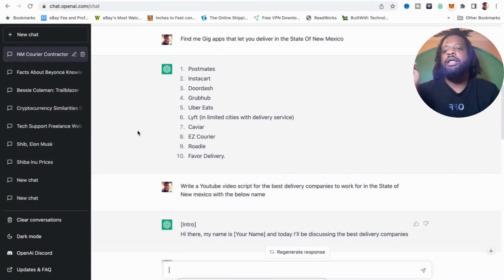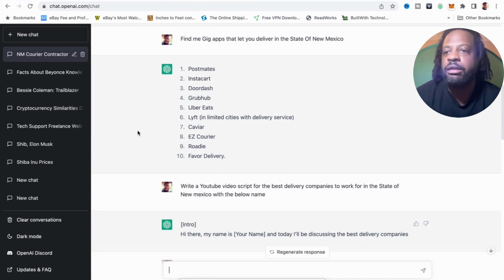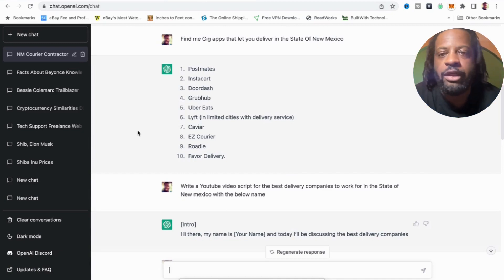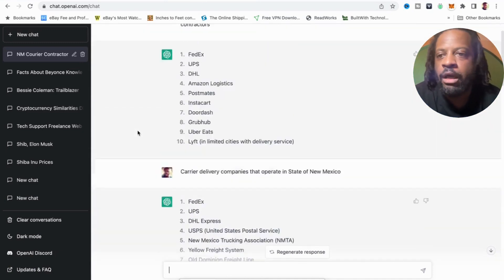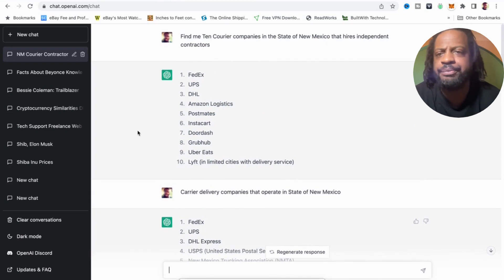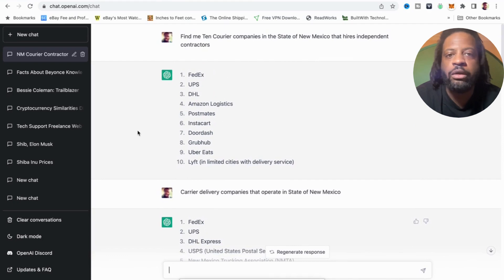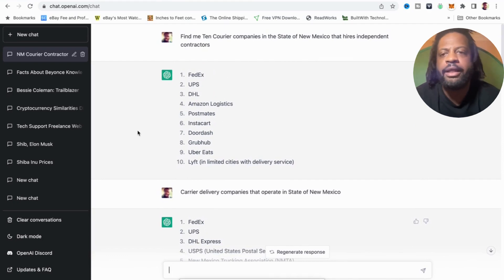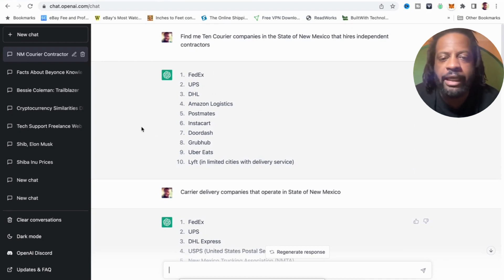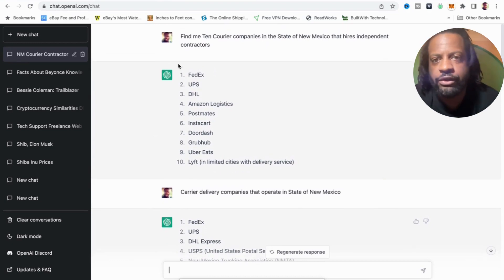Alright, so we are here on the ChatGPT OpenAI website. You're going to come here and create an account — it's free right now to create an account through OpenAI. I'm pretty sure Google is going to buy this company out if they haven't already, so go ahead and create a Google account with them and get signed up for free right now and you can play around with it.